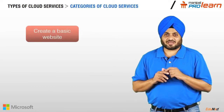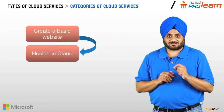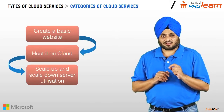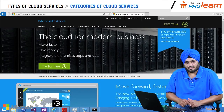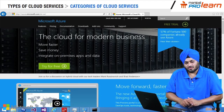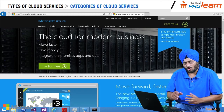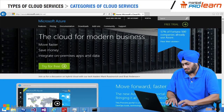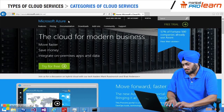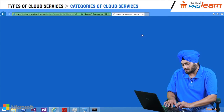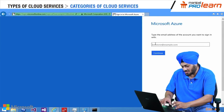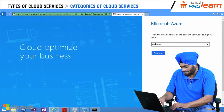We will now create a very basic website for the organization using a cloud service. Let us create a website — I would like to go to windowsazure.com and log into the portal. You have to give the credentials here.